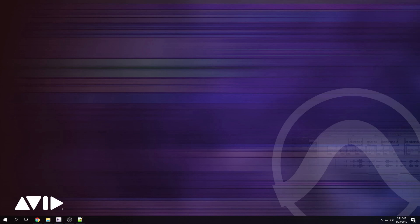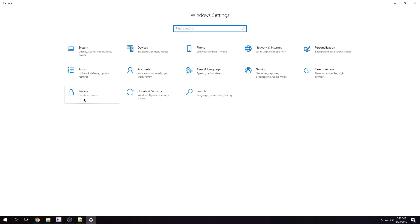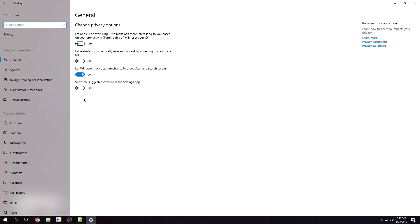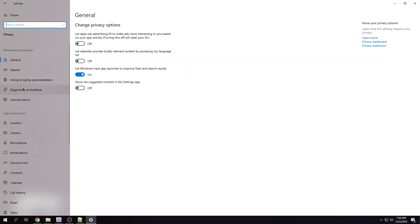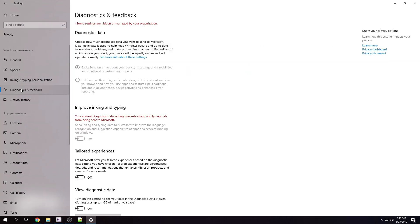Well, there's a few things you can do. You can go to start, settings, privacy. We're going to go right here to diagnostic and feedback. You're going to have these two options.